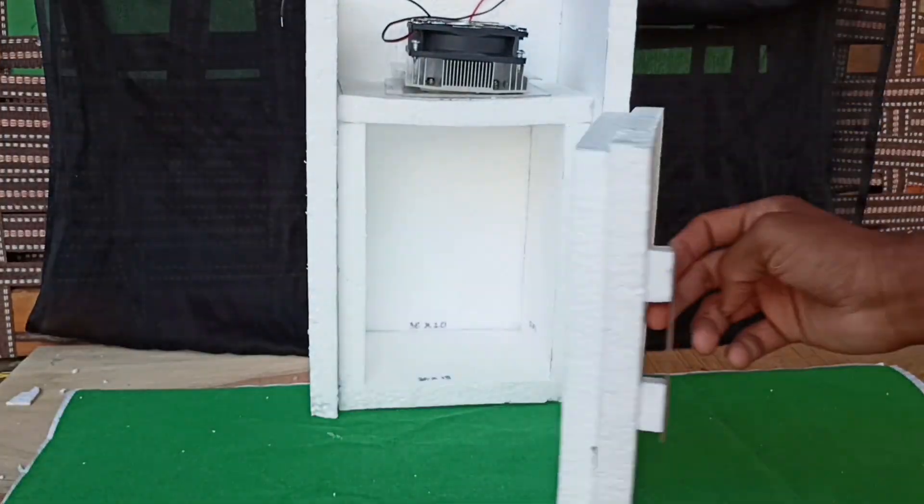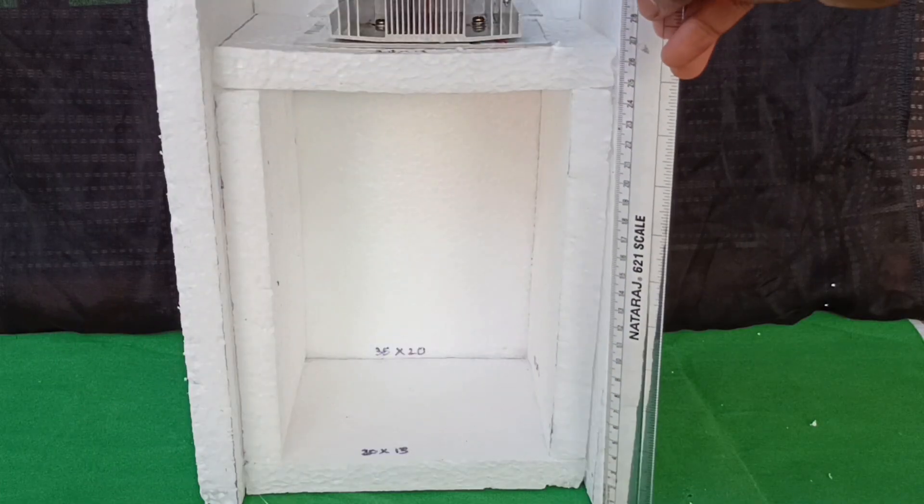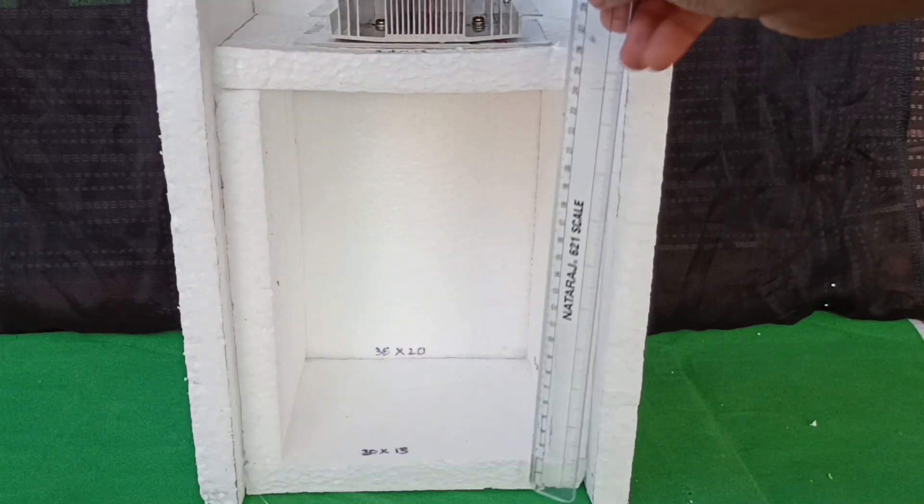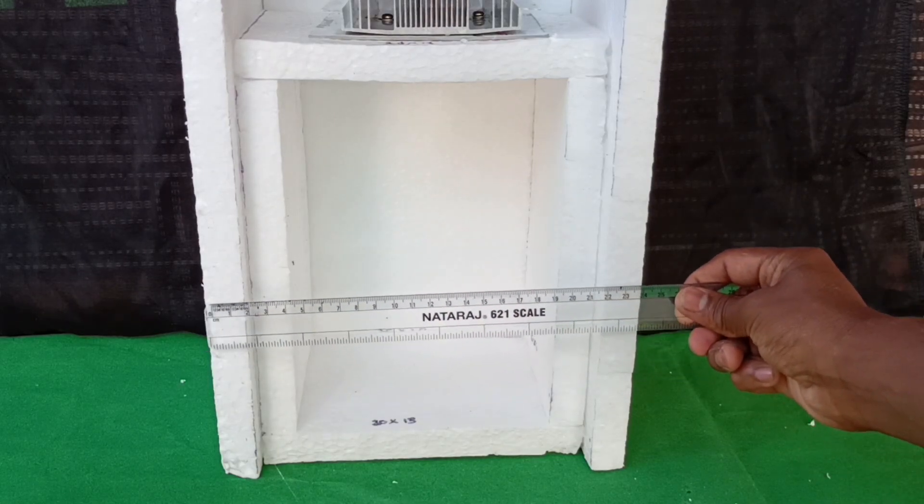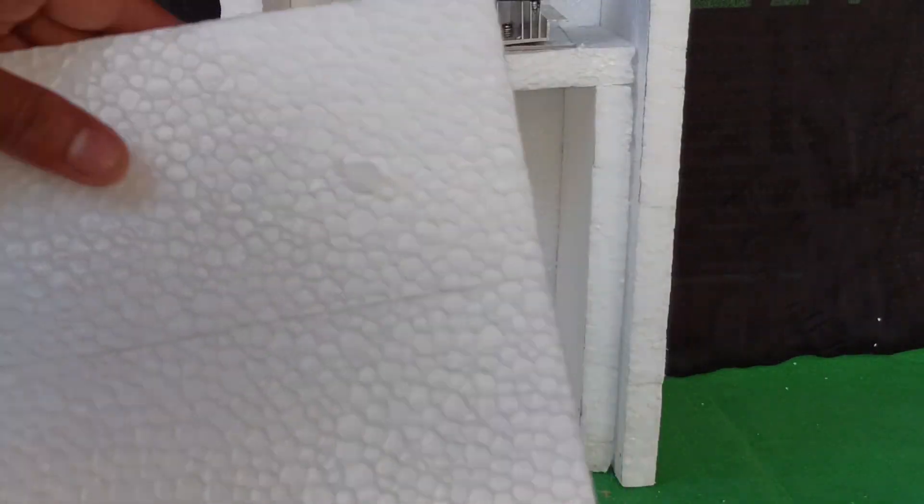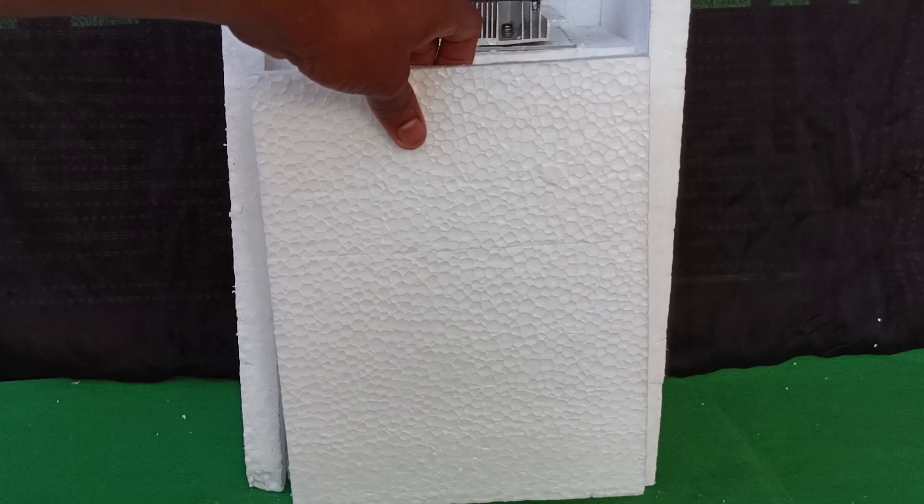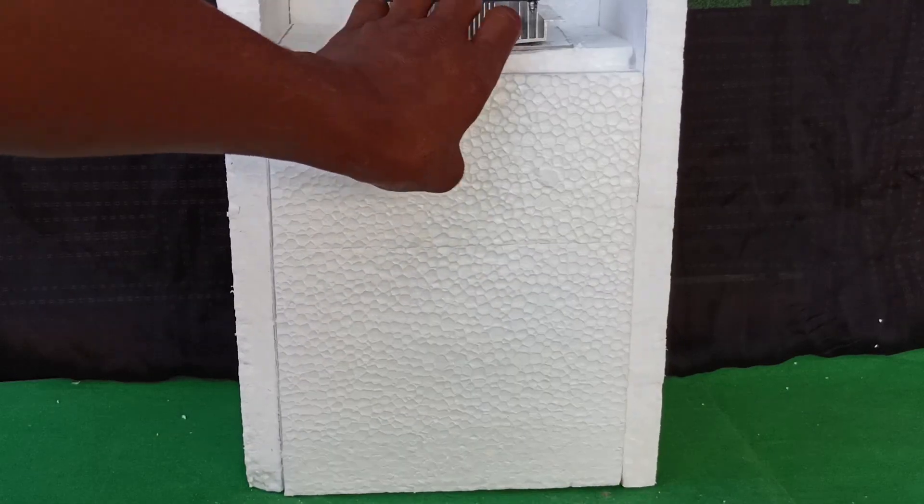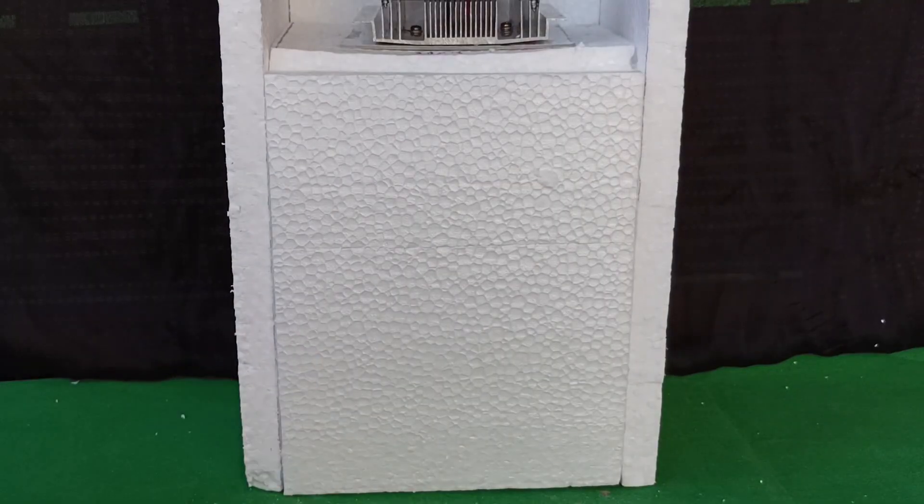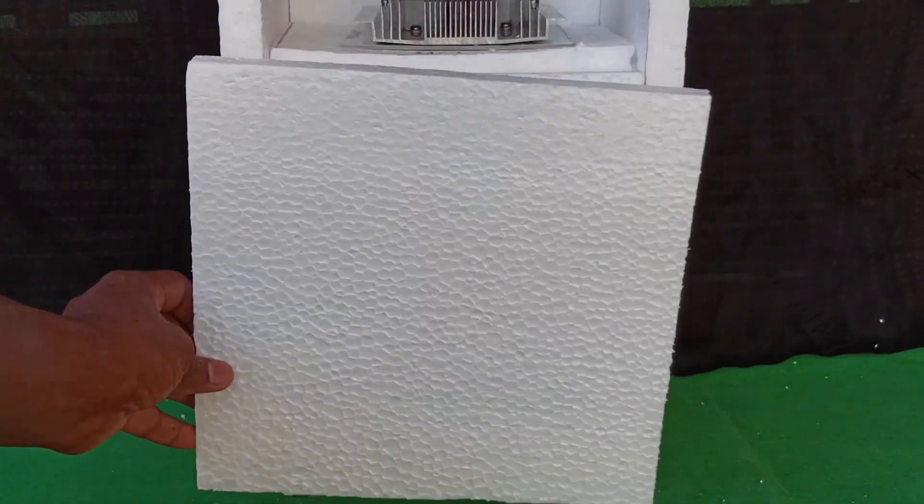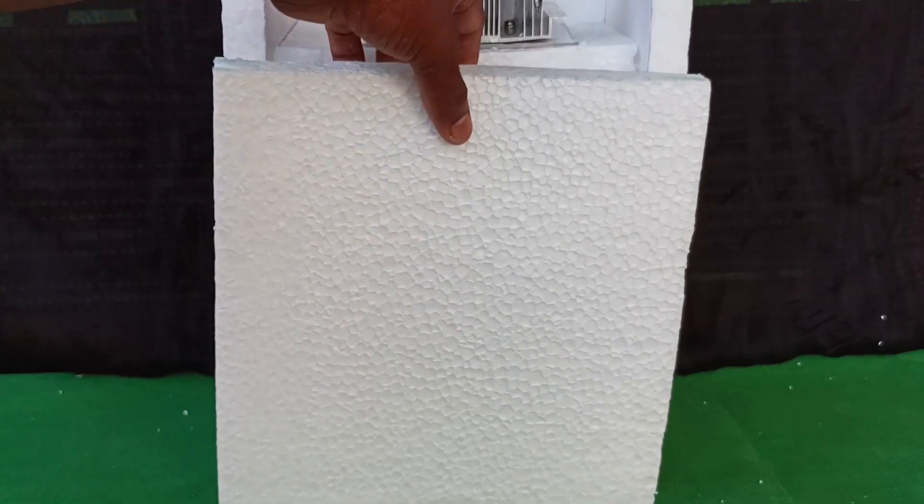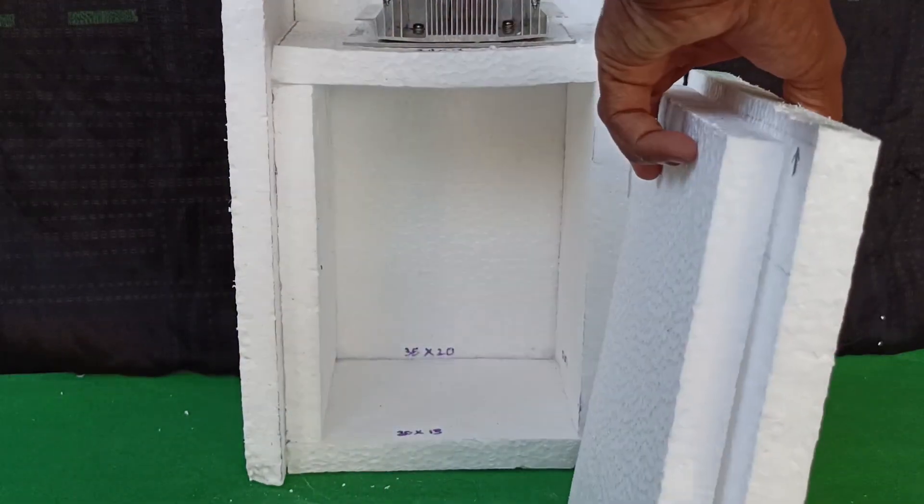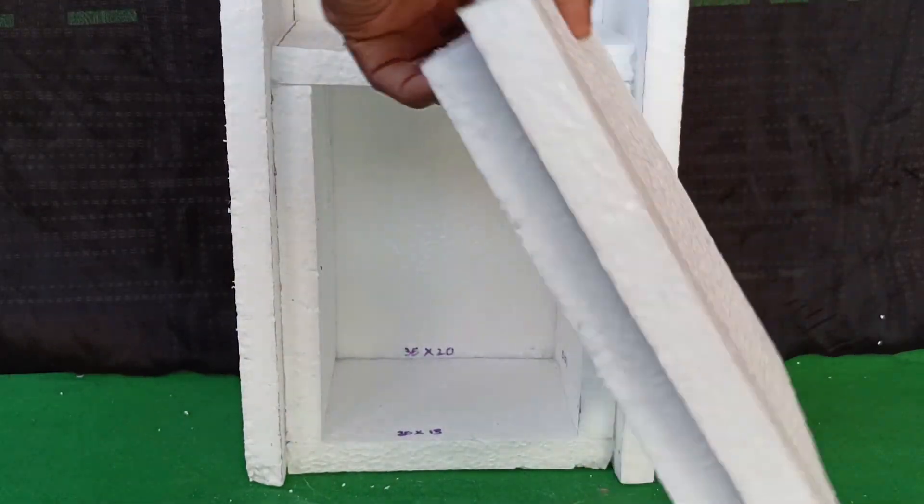Now for the door, take the measurements using a scale and cut two pieces according to the measurements. One sheet has to be bigger than the other. One fits inside and the other will cover entirely. Measurements can vary according to the previous measurements you take.